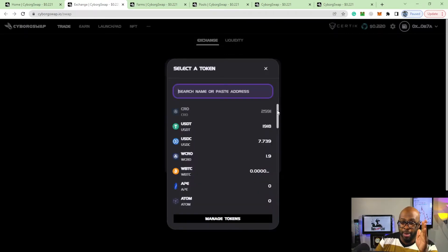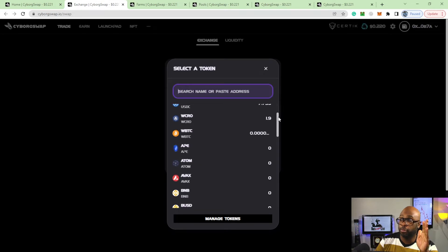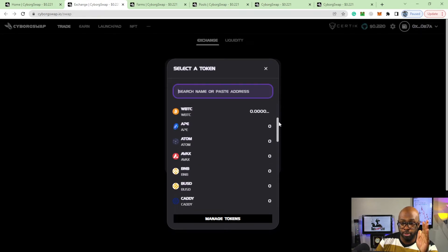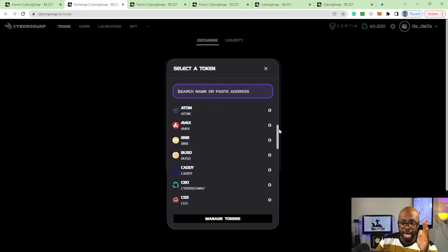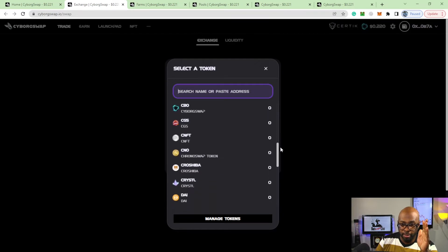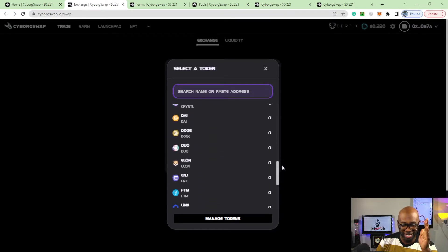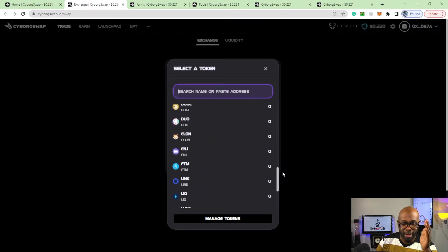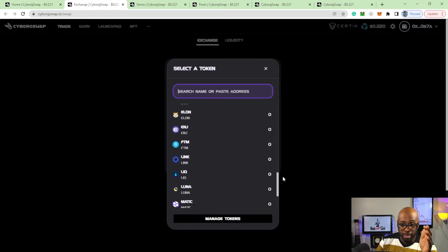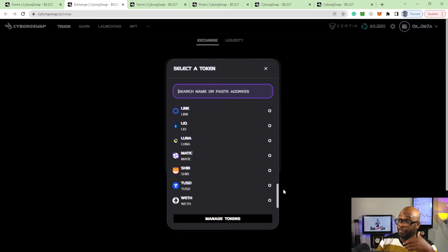What I like about Cyborg Swap: if you look through all the tokens, you got Avalanche, Atom, Binance, everything - Cro, Shiba, Doge, Elon, Phantom.